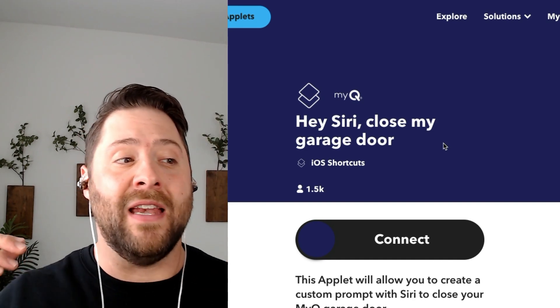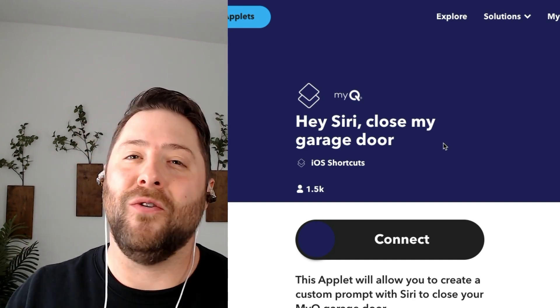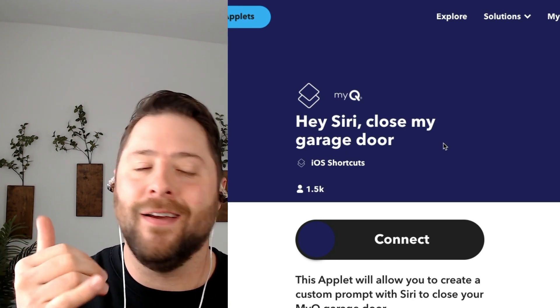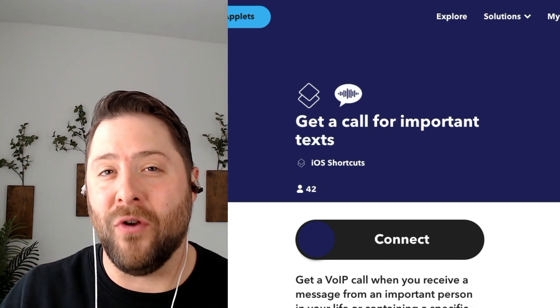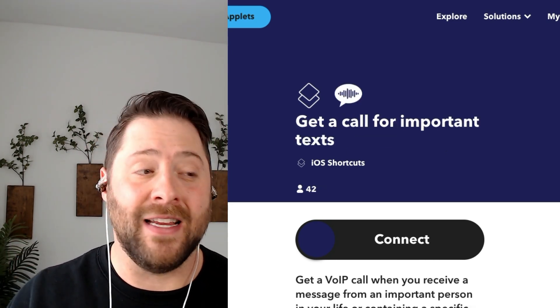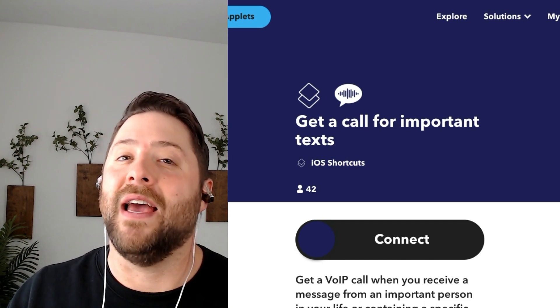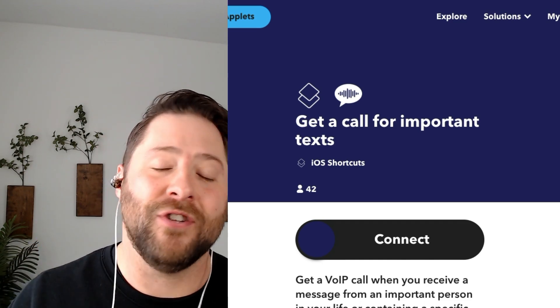For iOS users, you can connect iOS shortcuts with over a thousand different services on IFTTT. For example, you can connect your iOS shortcuts with your garage door opener and then just say, 'Hey Siri, close my garage door.' Or you can set up your iOS shortcuts to get a phone call whenever you get important texts, and have those texts read to you over the phone, just in case.